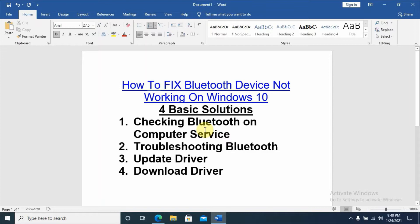Hello, hello YouTube. Today's video is about how to fix a Bluetooth device not working on Windows 10, Windows 8, or Windows 7. We may face a problem related with a missing Bluetooth icon on our computer or malfunctioning of our Bluetooth service, so how can we fix this problem?